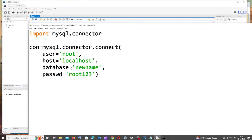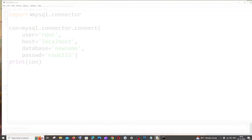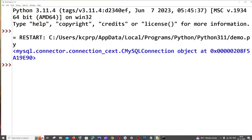Now we're good with the connection variable. Let's print it to make sure we're not getting any errors. I'm saving it and to run: click Run > Run Module. Here we can see there are no errors.